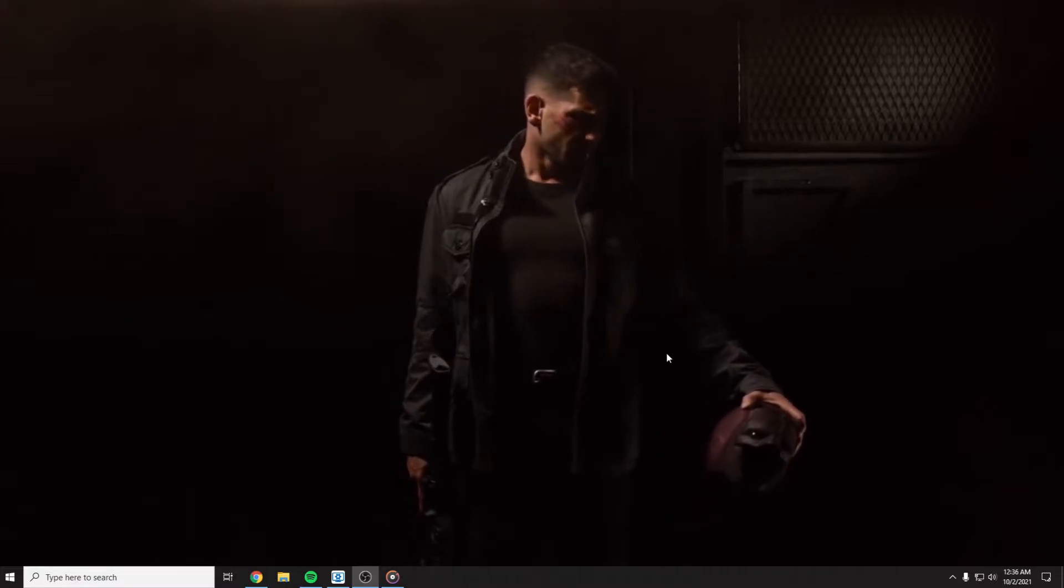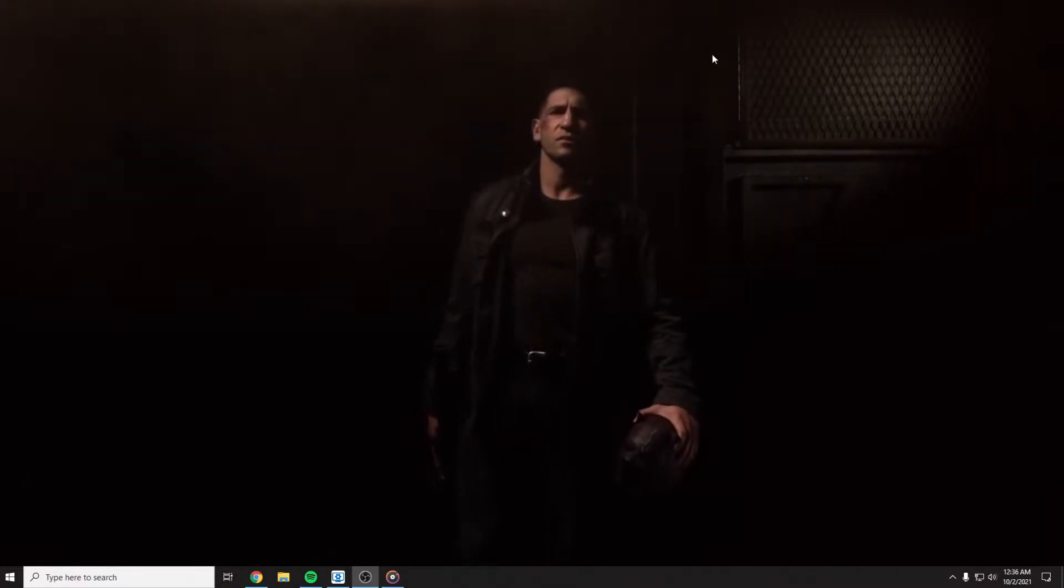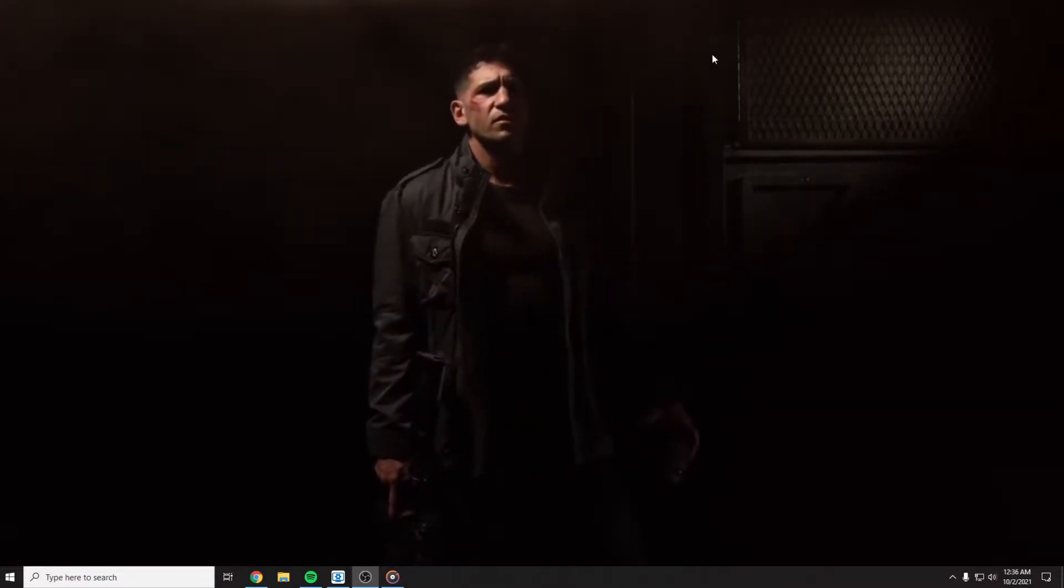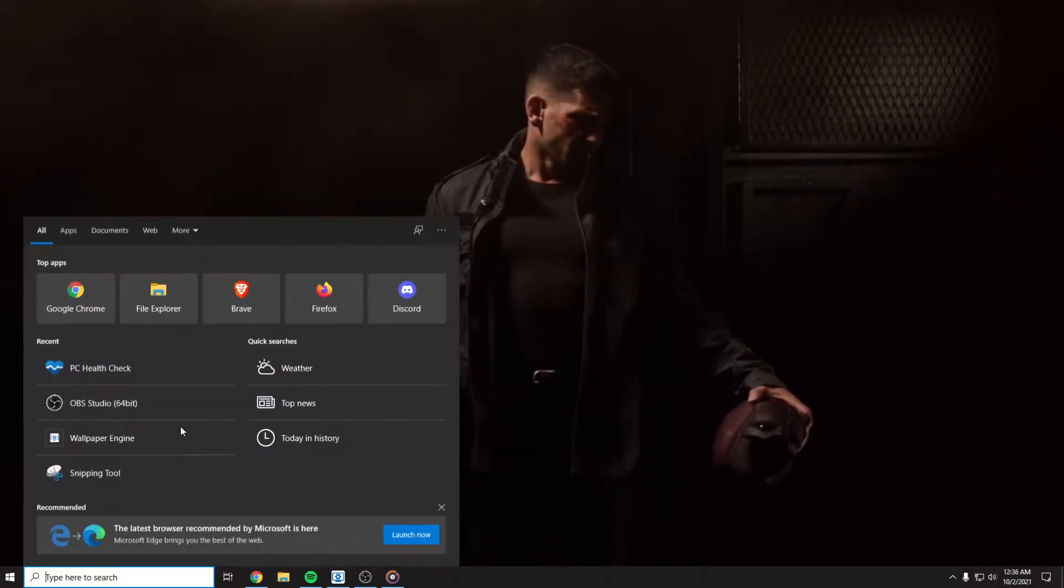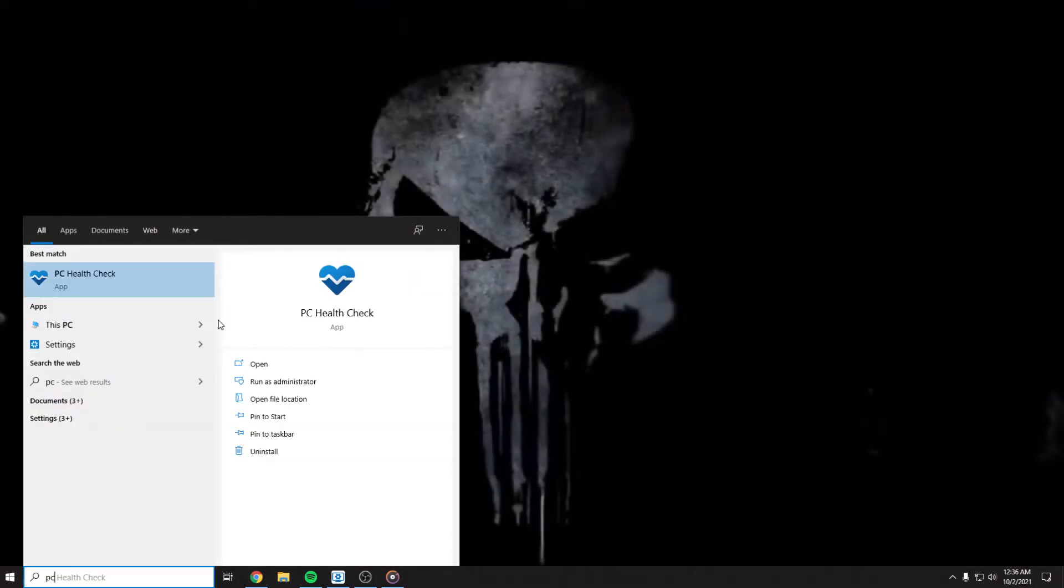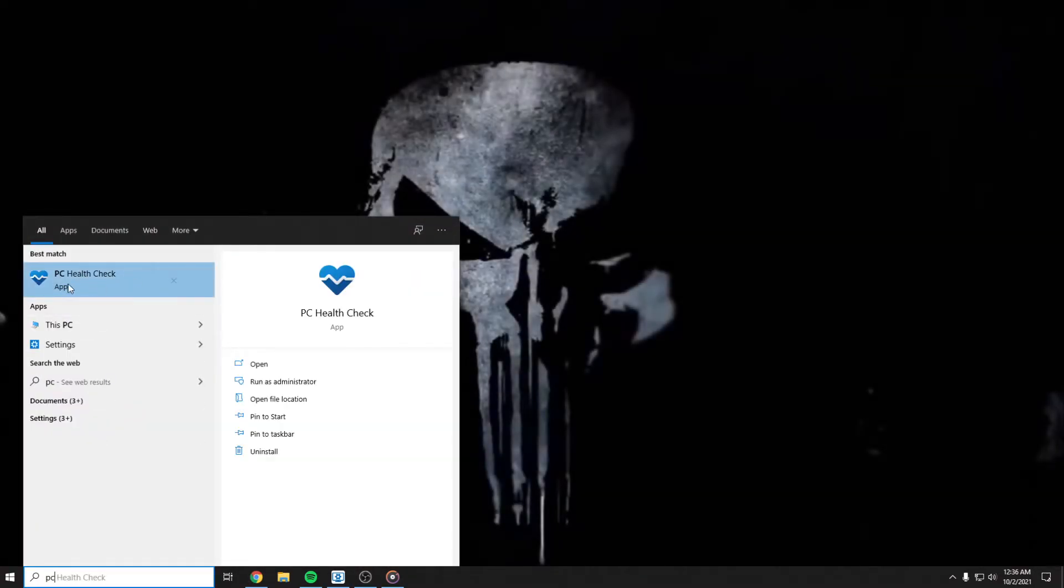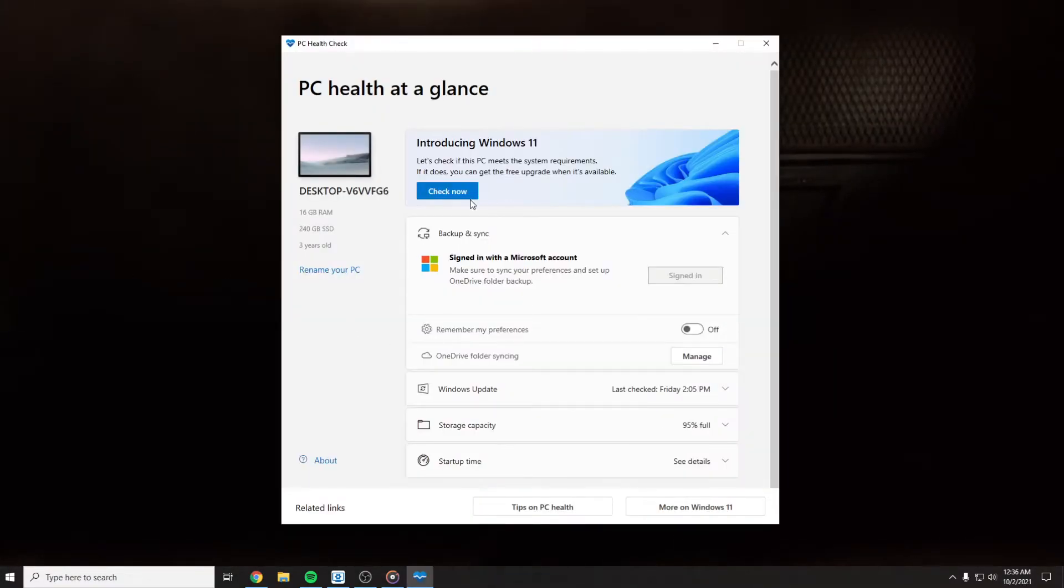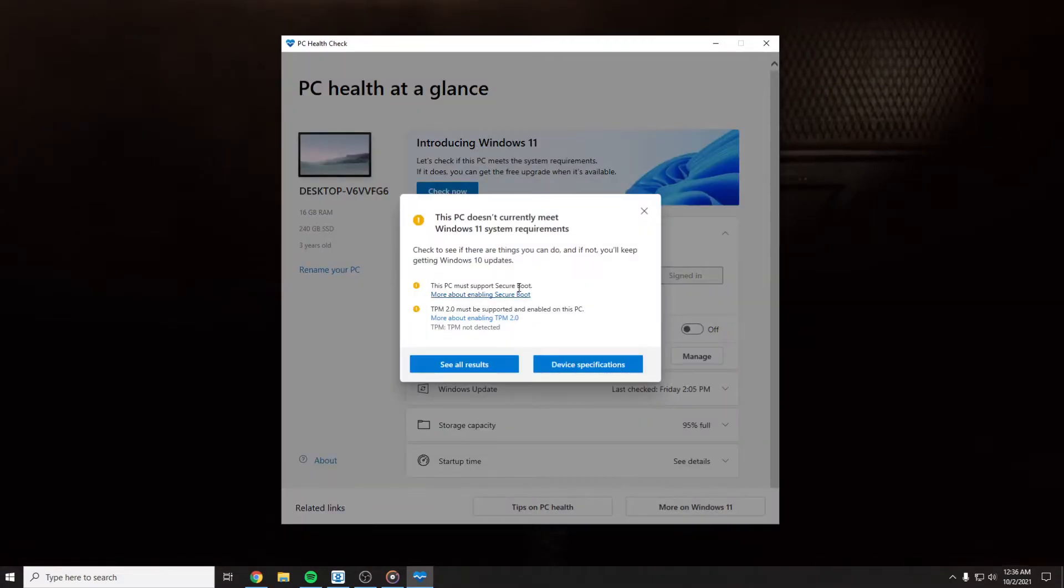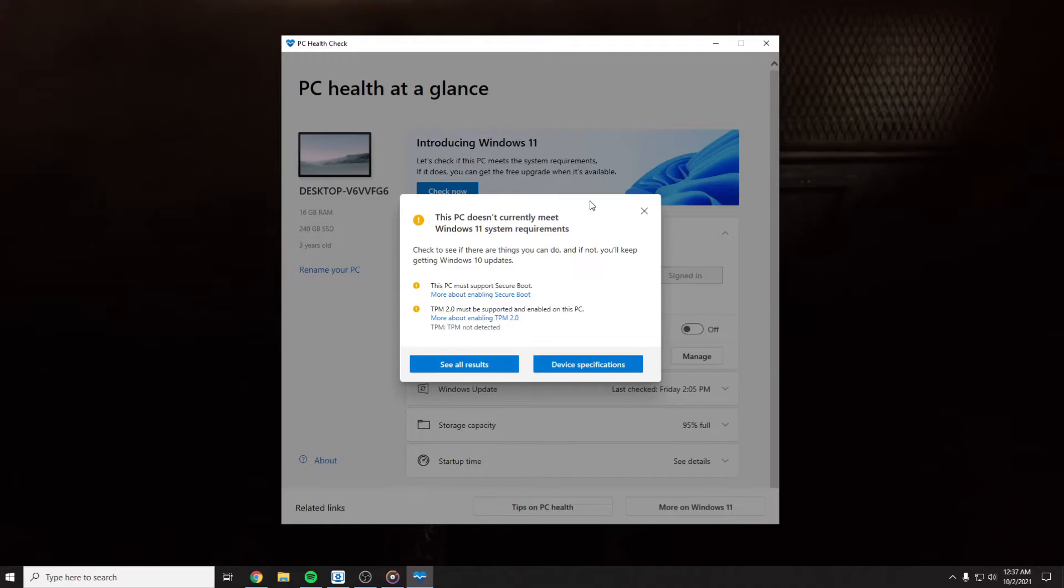Don't forget to hit the subscribe. First, you have to check if your PC meets the system requirements for Windows 11. You have to download PC Health Check, you're going to find the link in the description and install it. Then you have to press check now. As you can see, my system is not compatible with Windows 11 for now.